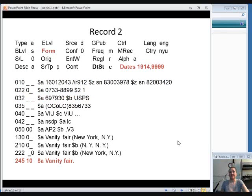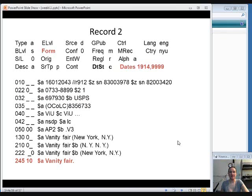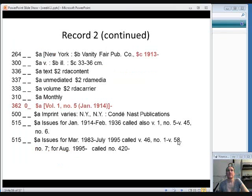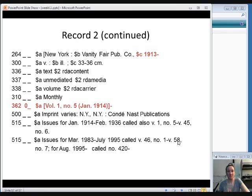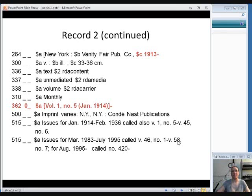On the other hand, we find a second record. And up in the fixed field, the form element is blank, which if you look it up in OCLC's Bibliographic Formats and Standards, that means this is a print item. And then we'll also see the 336, 337, and 338 fields that tell us that this is a text item that you can hold in your hand in volumes. So this is the correct record to use.